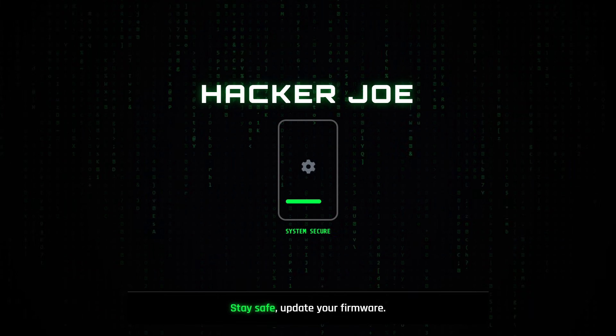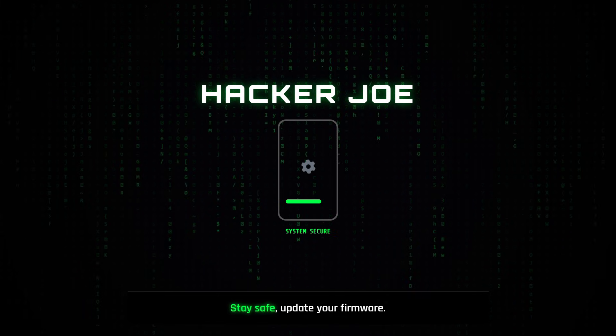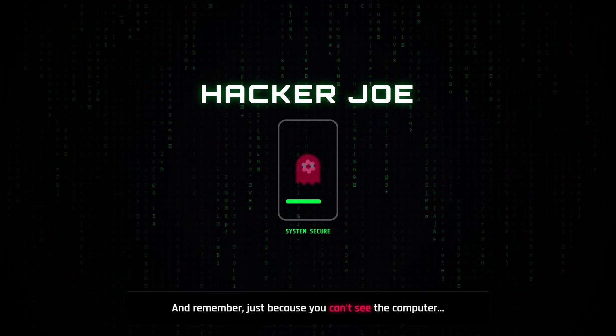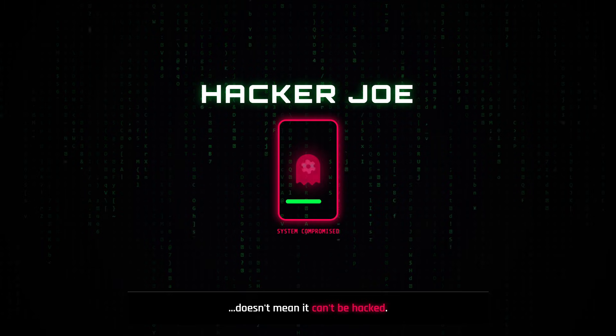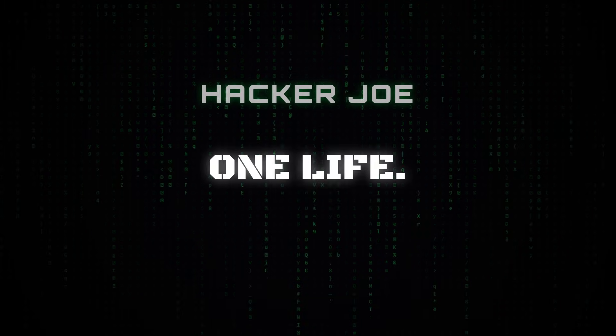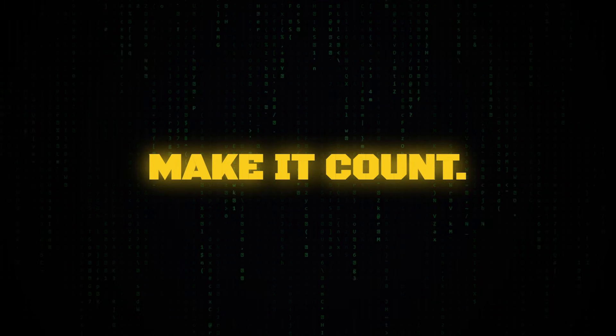Stay safe, update your firmware, and remember, just because you can't see the computer doesn't mean it can't be hacked. One life, one shot. Make it count.